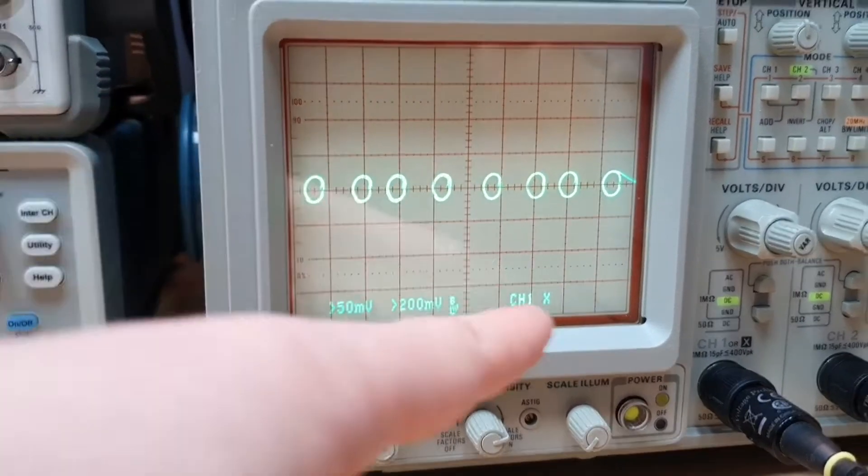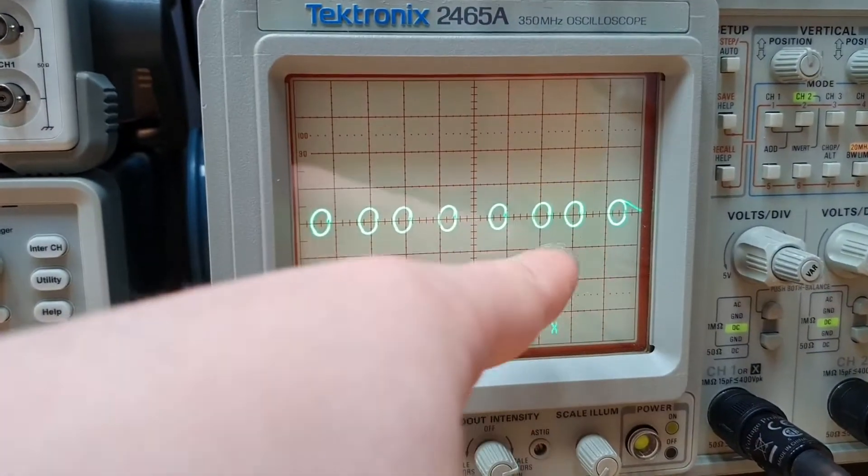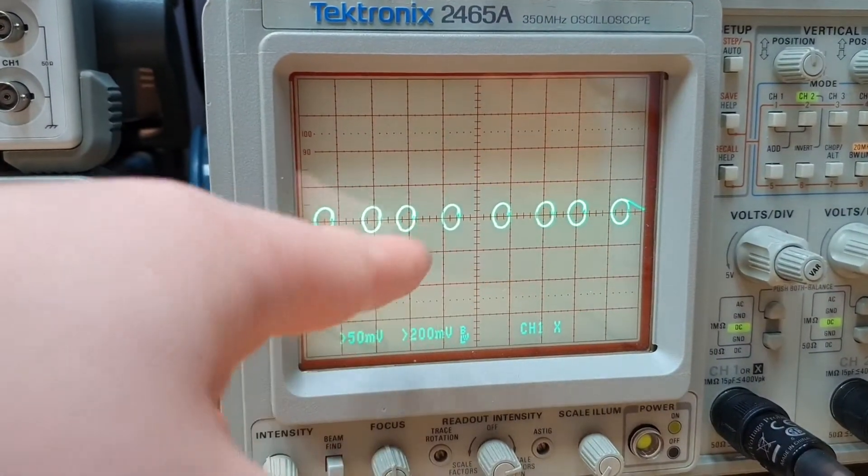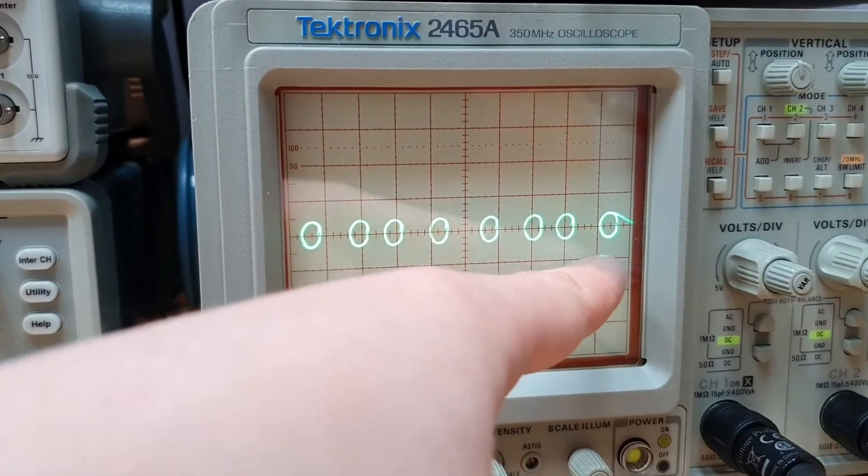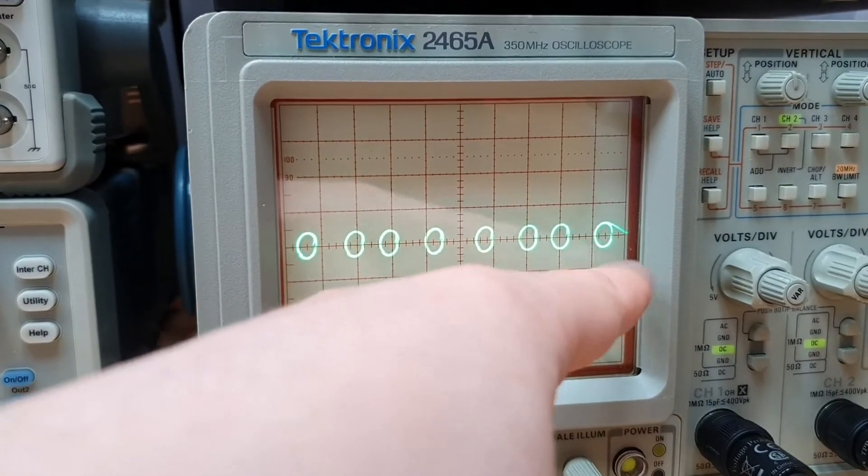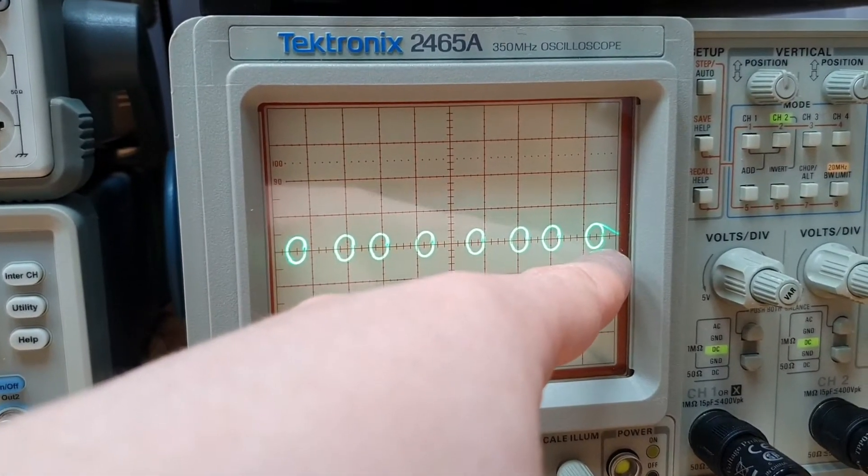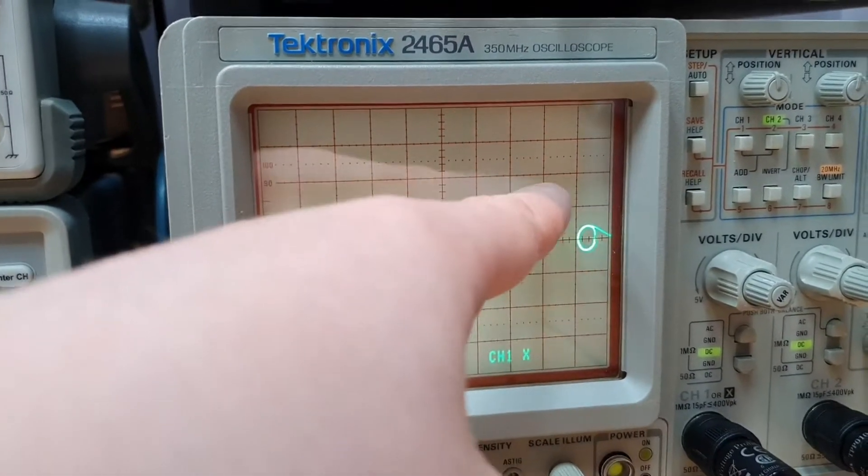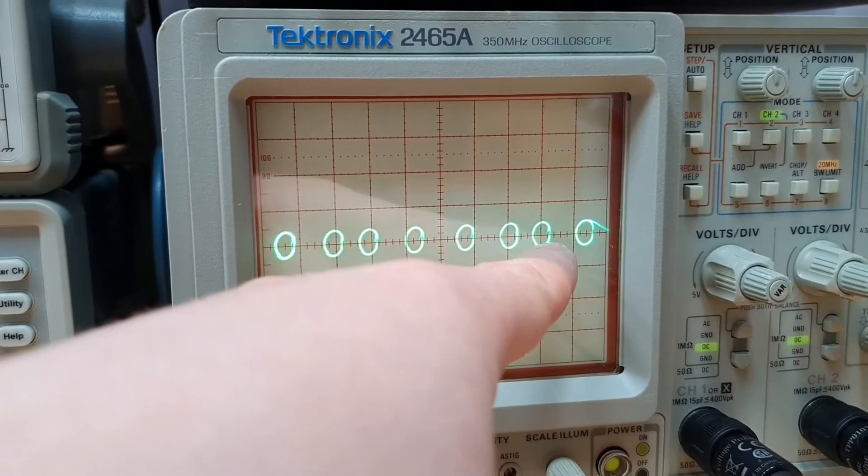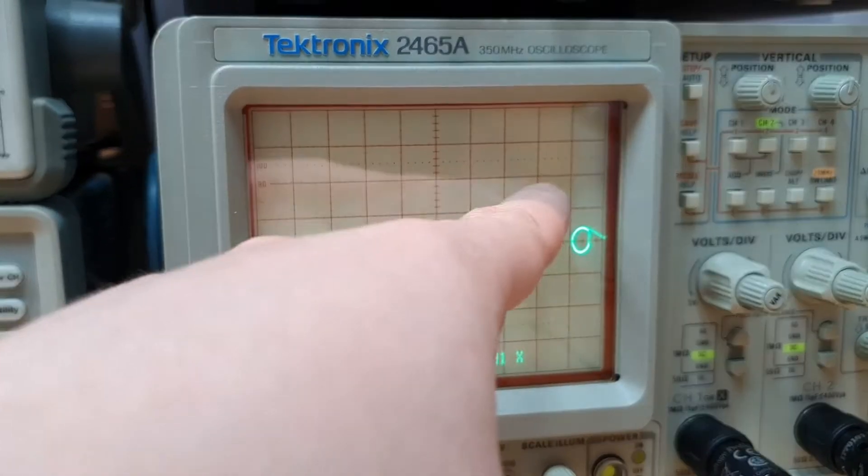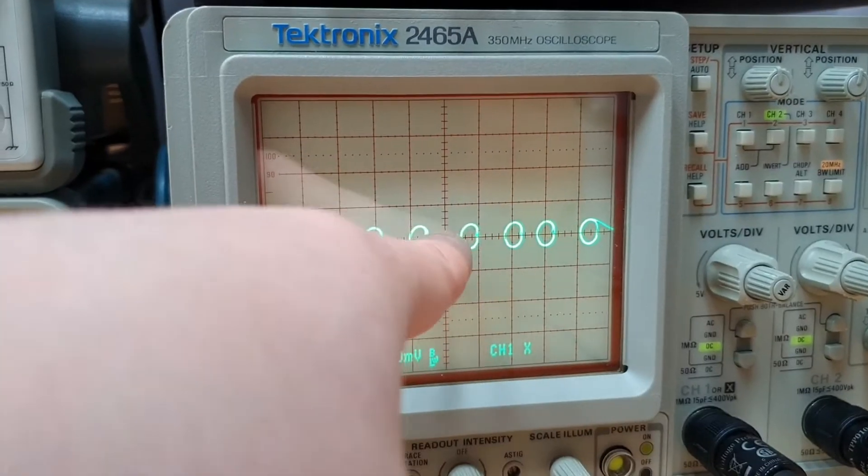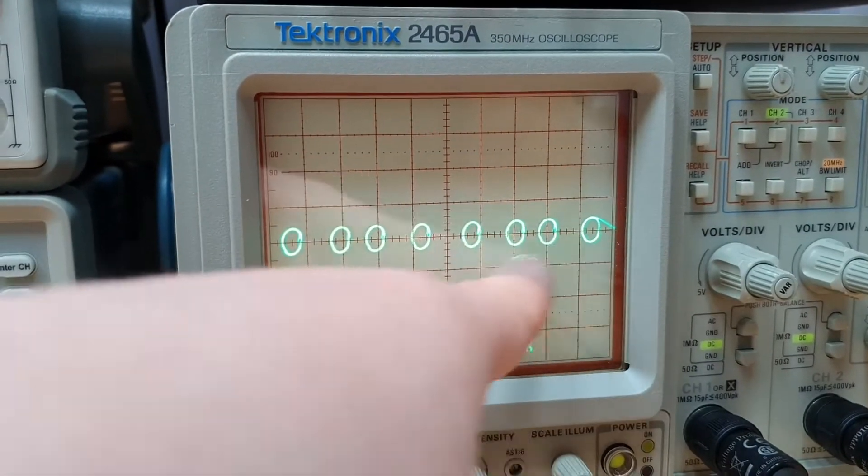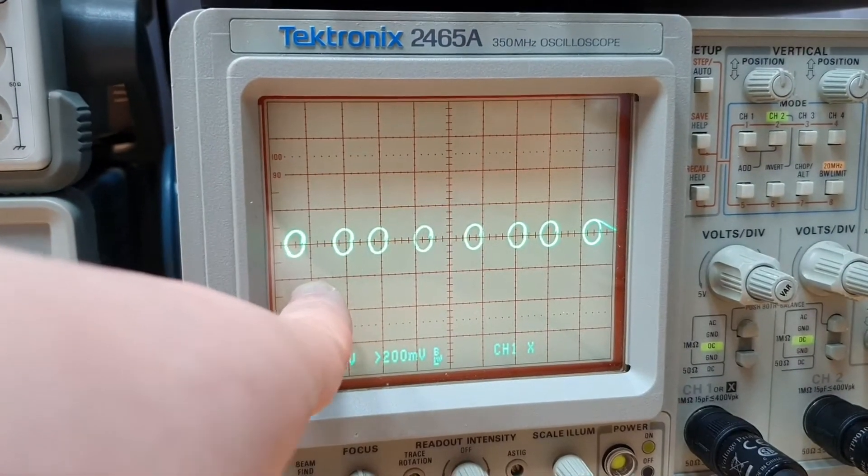And if we change the position with a staircase wave, we have the staircase, we show the first digit, the staircase goes up, the digit comes to here, show the other digit, the staircase goes up, show the other. So we can show eight digits here.